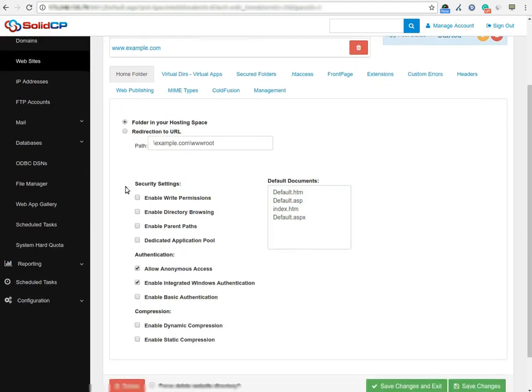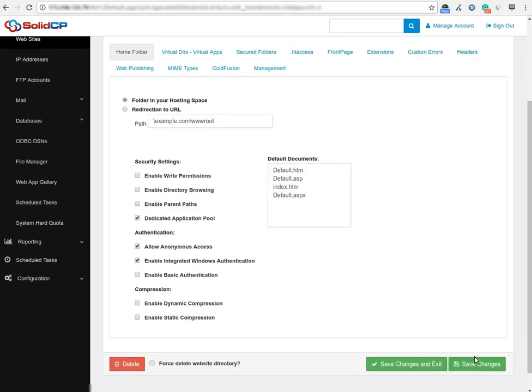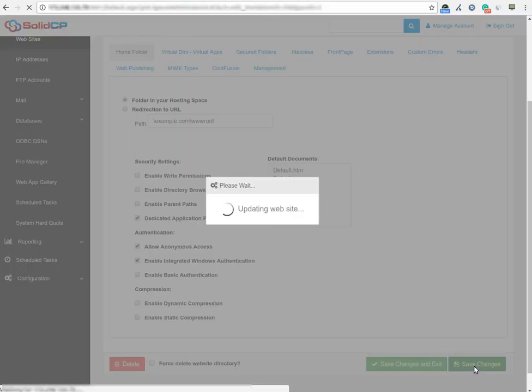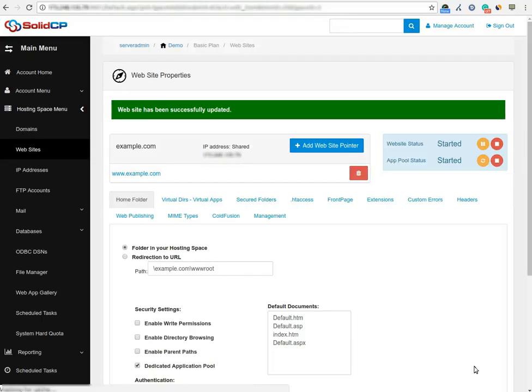Go to the security settings option and tick on the box dedicated application pool. Click on the save changes button to save the changes. Once you click on the save button, a dedicated application pool will be assigned to the website. You can check it from the IIS by logging into your VPS.